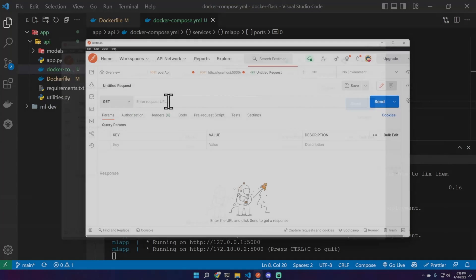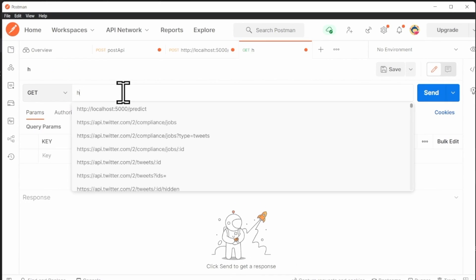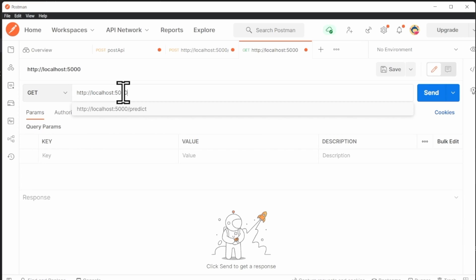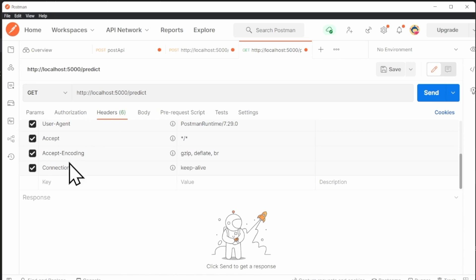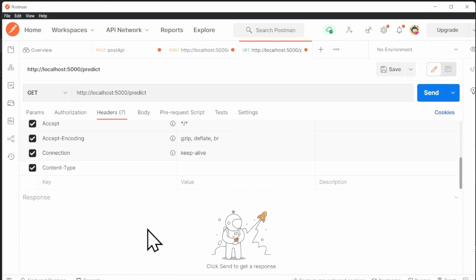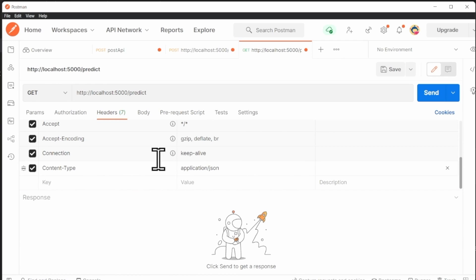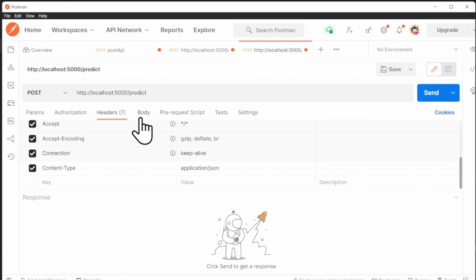And now we have to test it. We will use Postman. This time as endpoint, http://localhost:5000/predict.